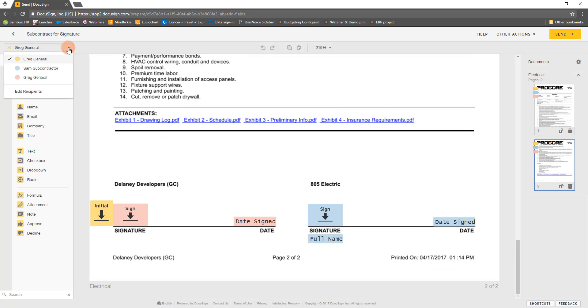Verify, add or edit fields as necessary for each recipient using the recipient dropdown at the top left and the list of fields below on the left. Once you've finalized the fields, click Send at the top right.